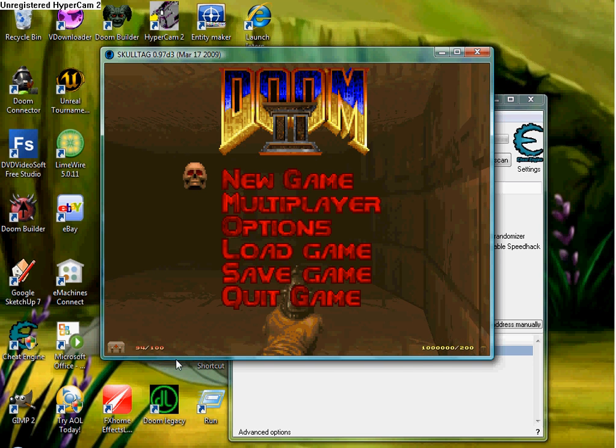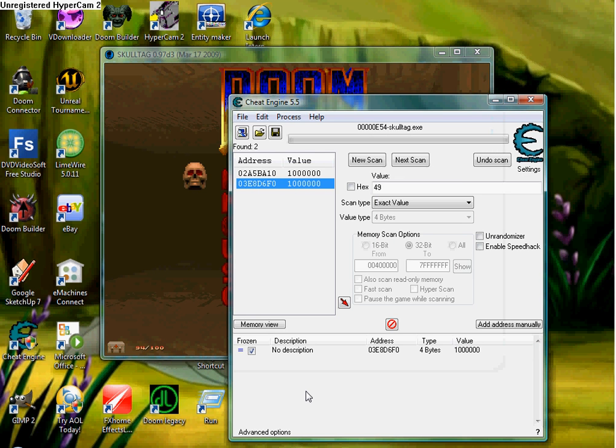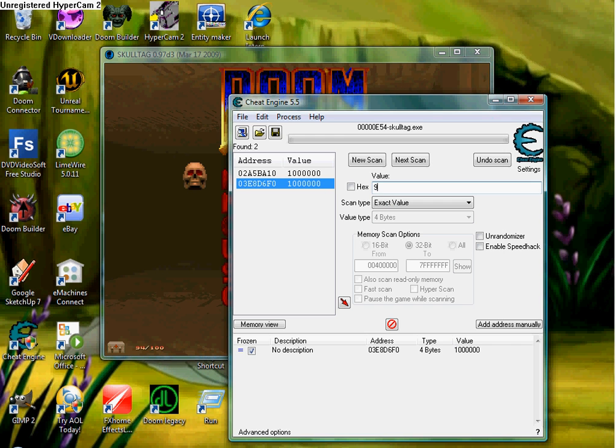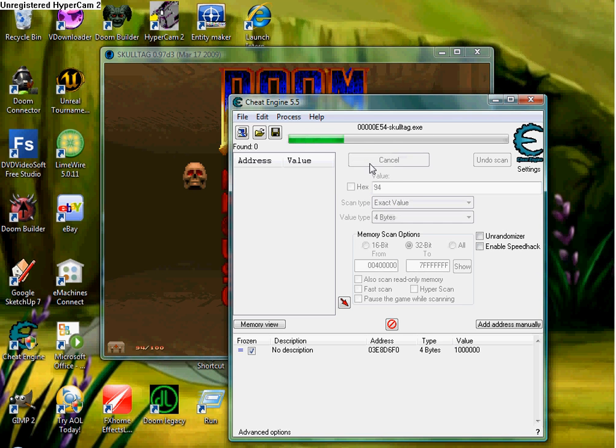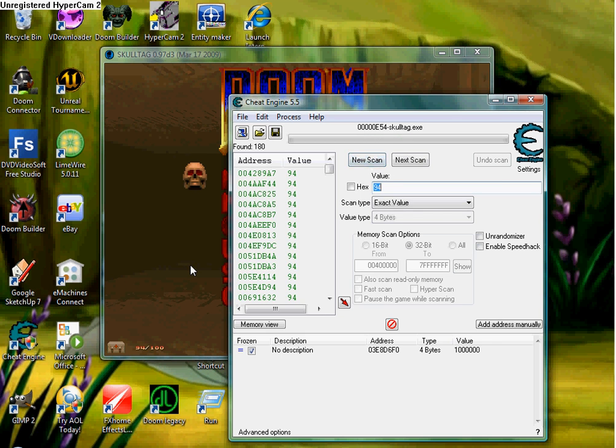Alright. Now we're going to hack our health and make ourselves pretty... I don't think, honestly, the health will work, but you can give it a shot, see what you can do. Now we're going to change it, set this to 94, because I got wasted already. Hit new scan, exact value, 94.